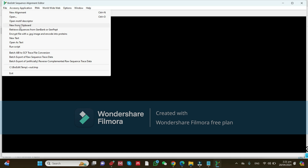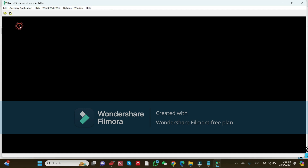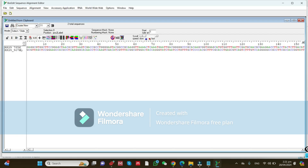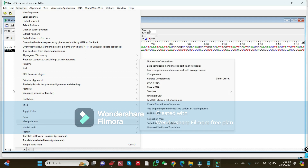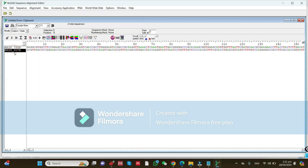Click on 'New from Clipboard' and it will show all the forward and reverse sequences. Then you need to prepare the complementary sequence of the reverse sequence. Go to the sequence menu and click on the reverse sequence first.